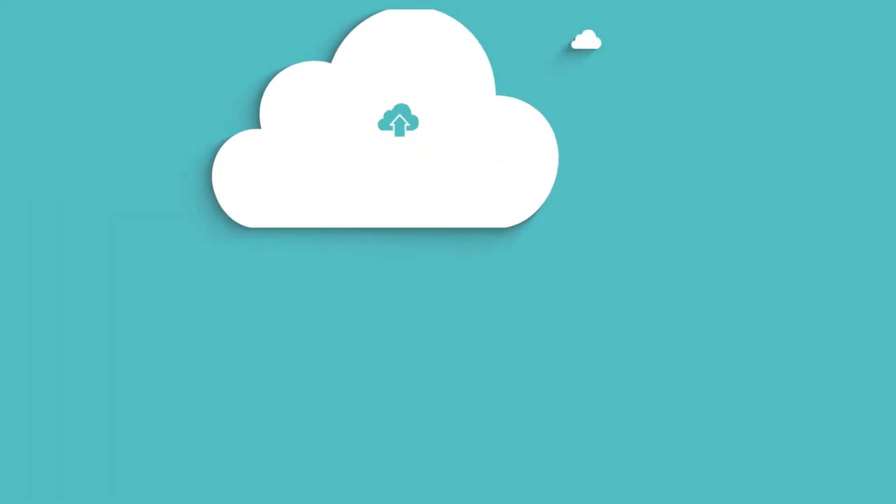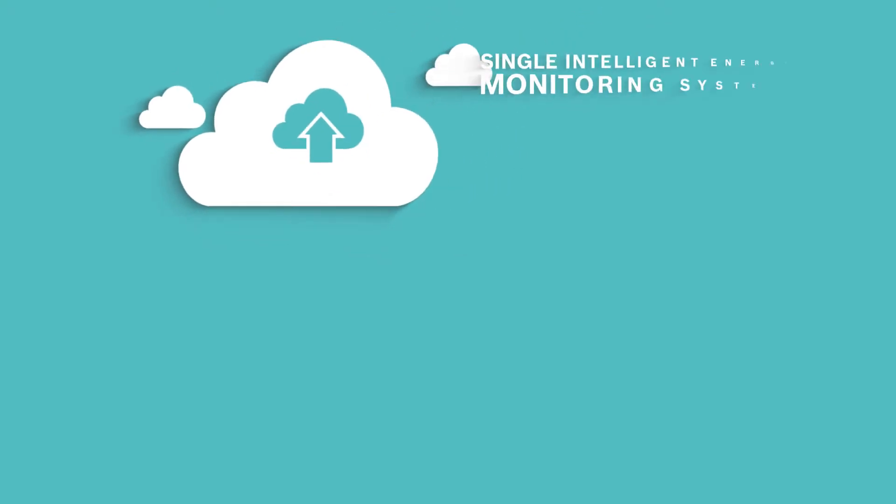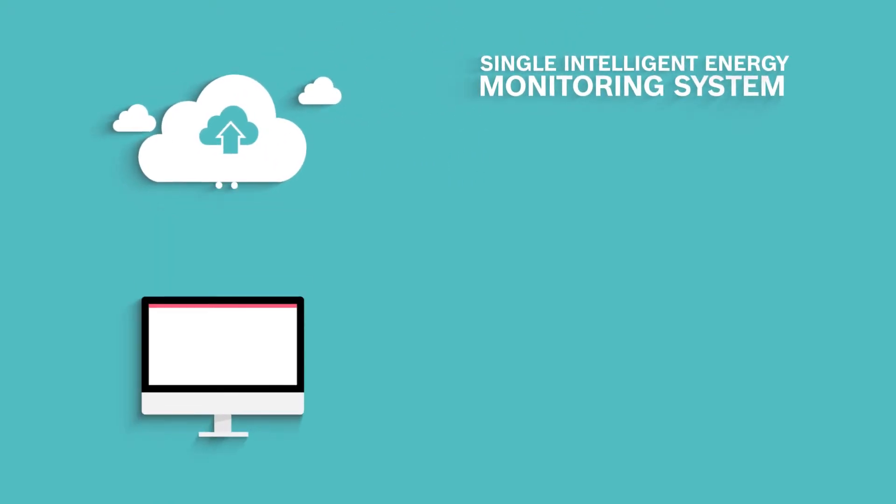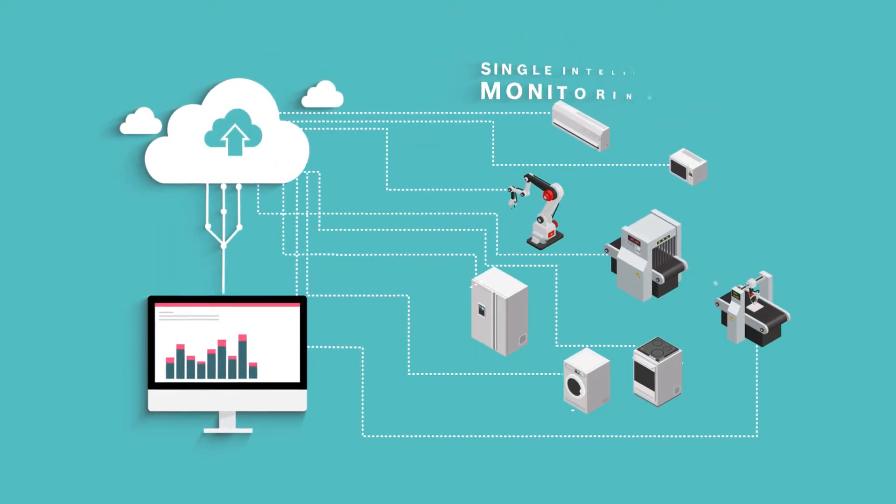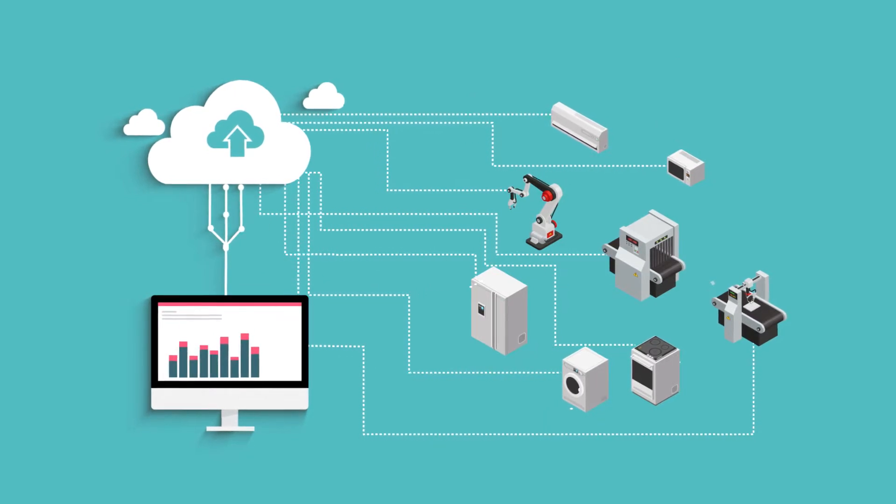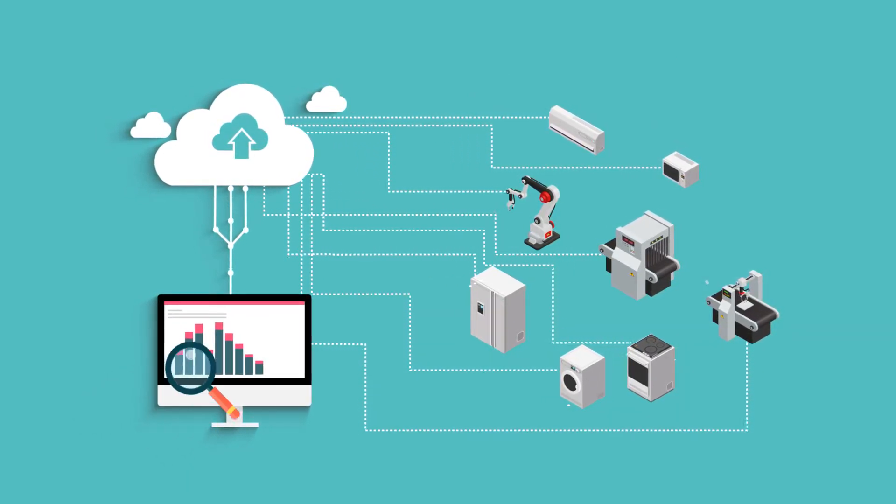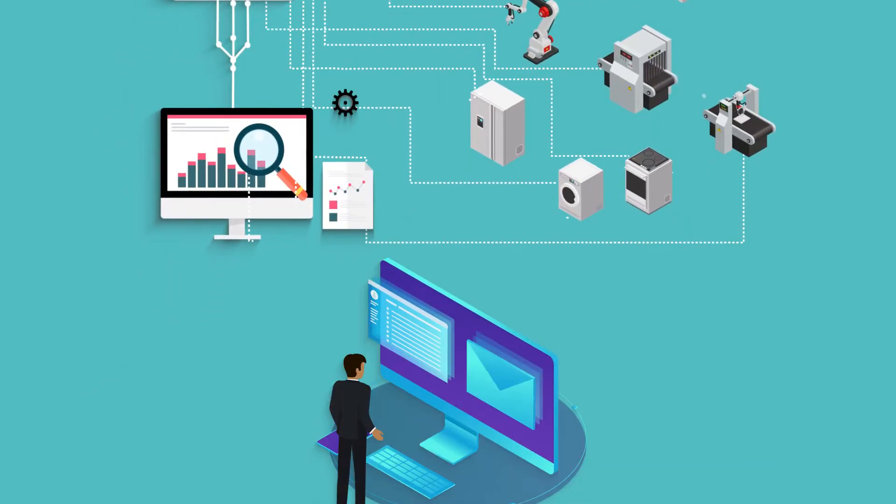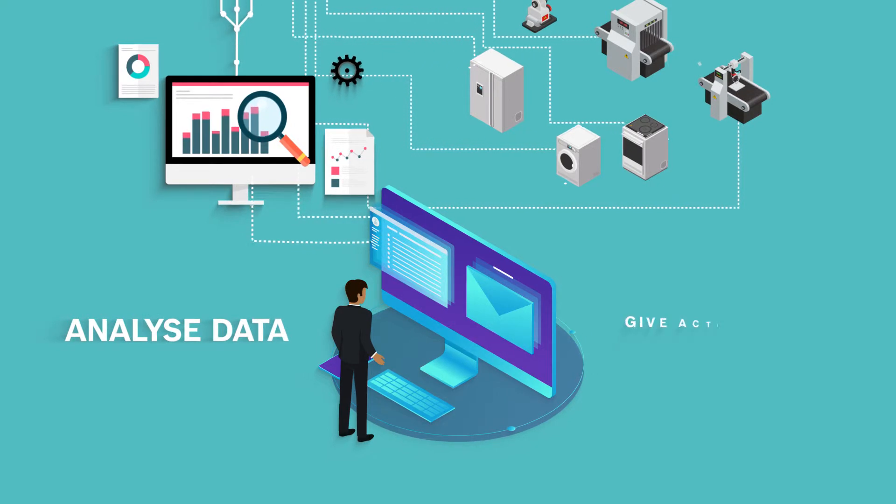What if you could introduce a single intelligent energy monitoring system that seamlessly gathers individual power signatures of various devices with the ability to analyze this data for actionable insights?